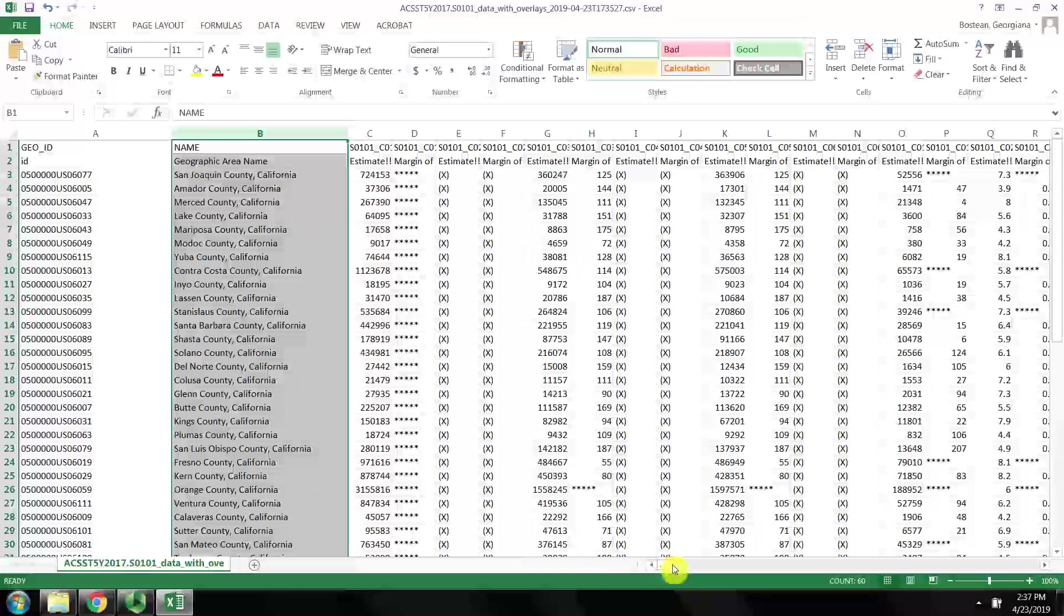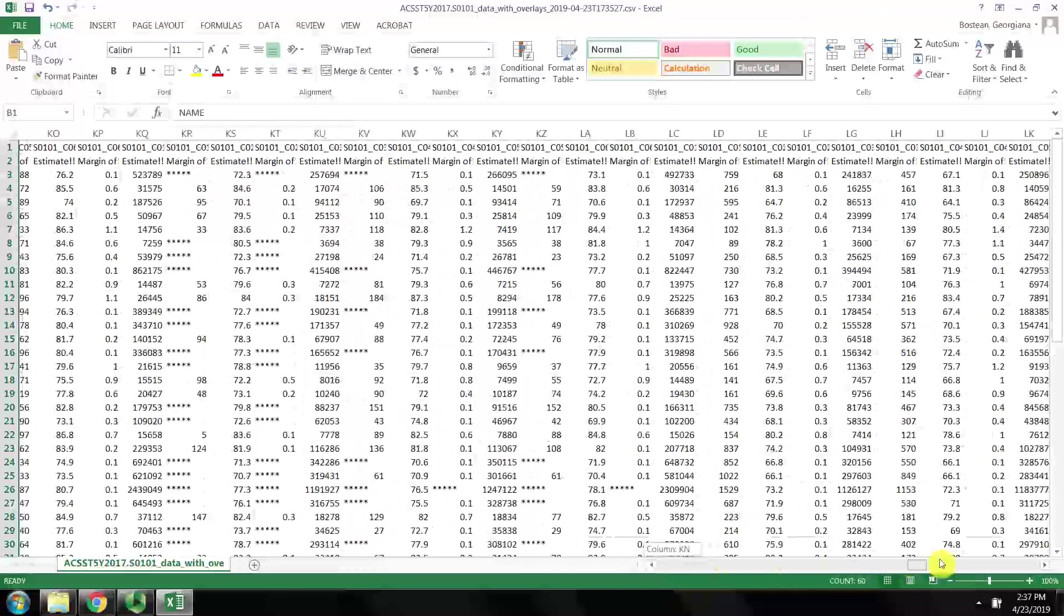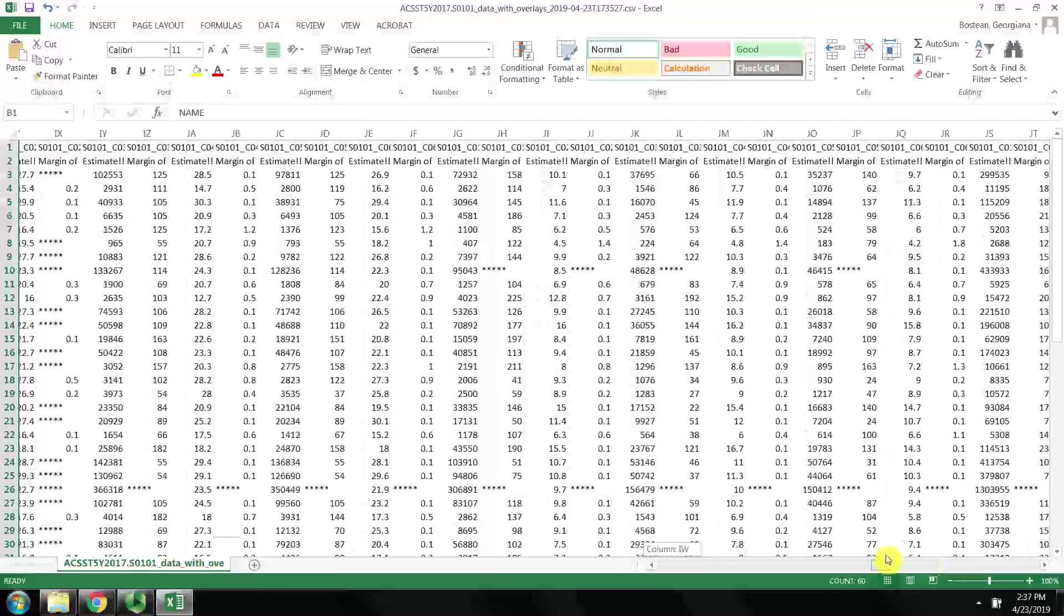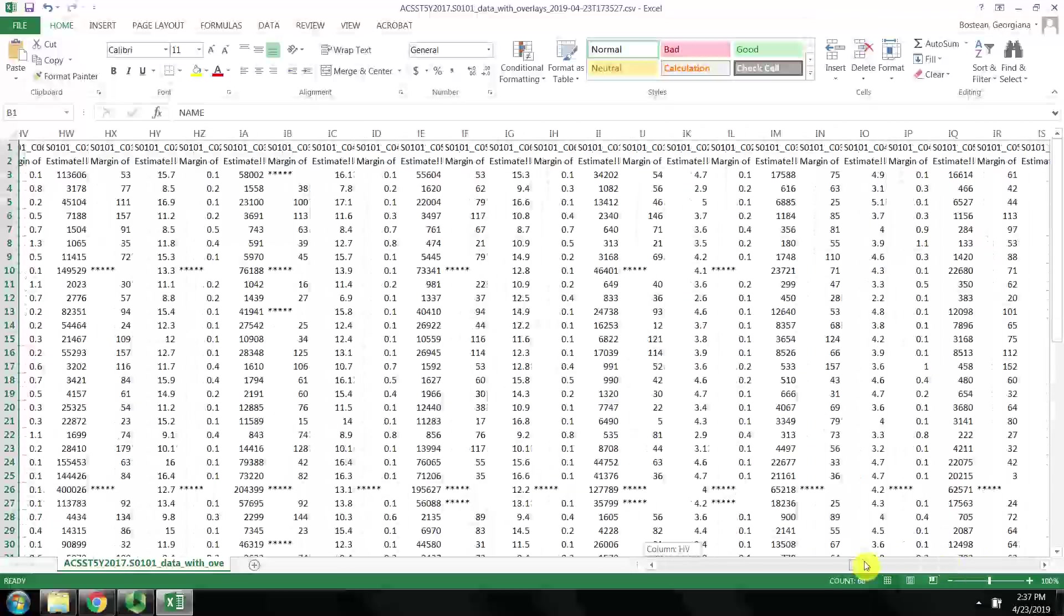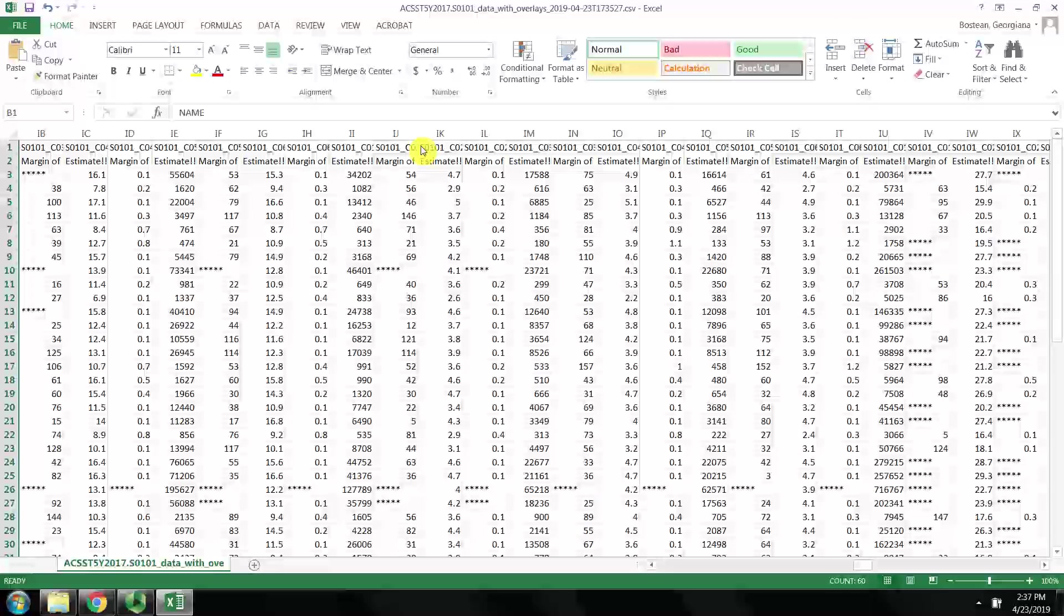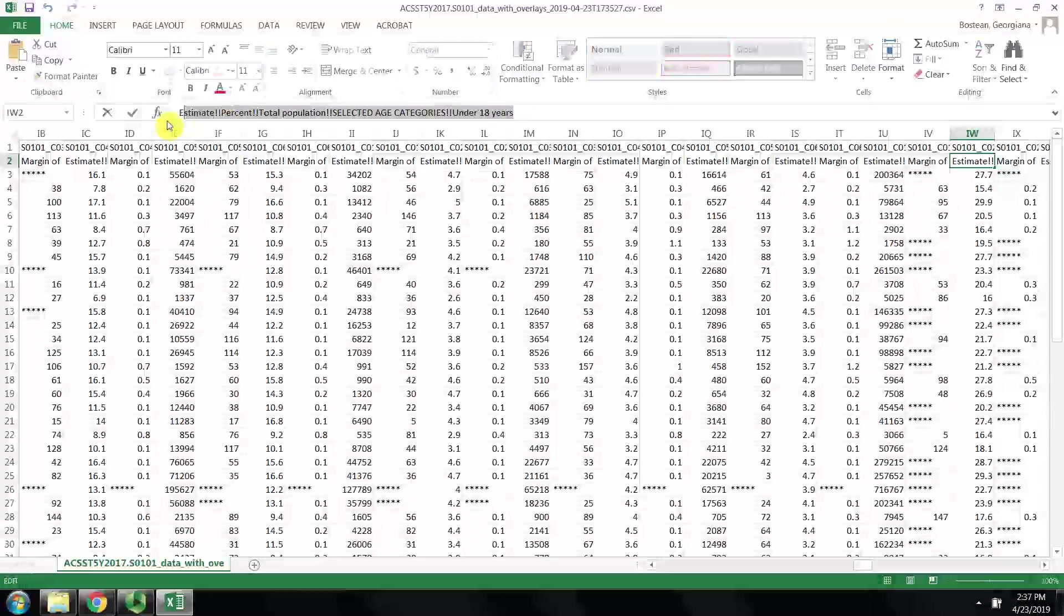And then the field that contains the variable that we are interested in. It should be in column IW, which should be the estimated percent of the population that is under 18 years of age.